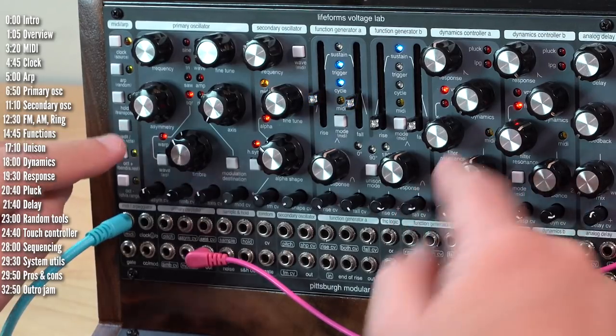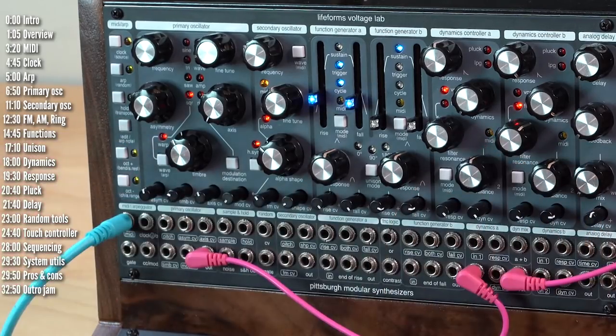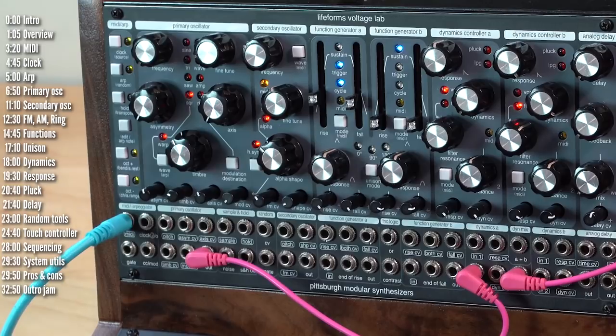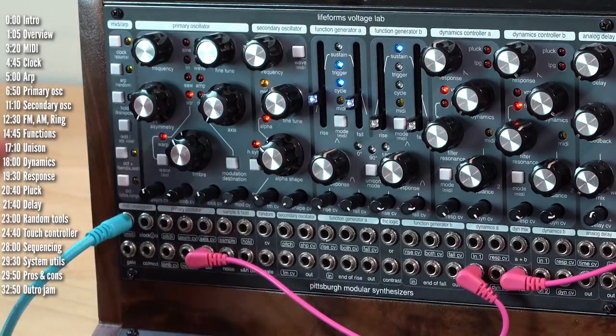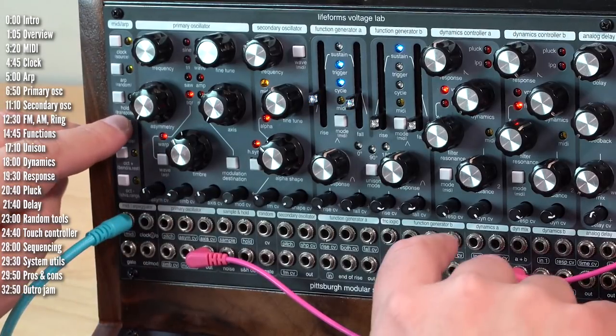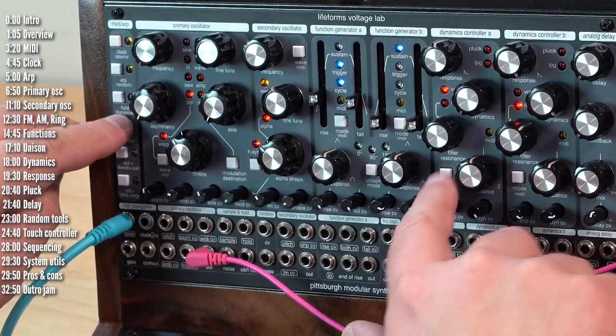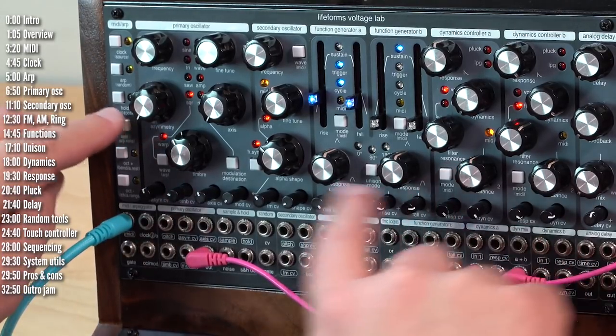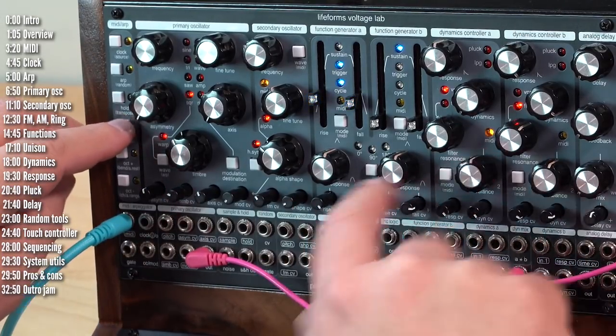If I hit shift and mode, it'll turn MIDI off. Then if I play the keyboard, nothing will happen. This is what makes an internal connection from here to here.